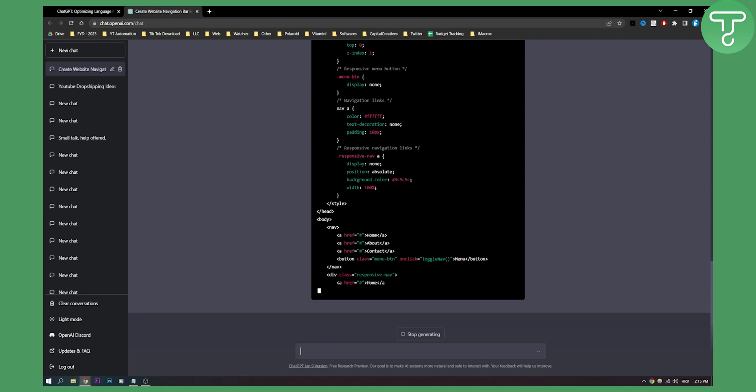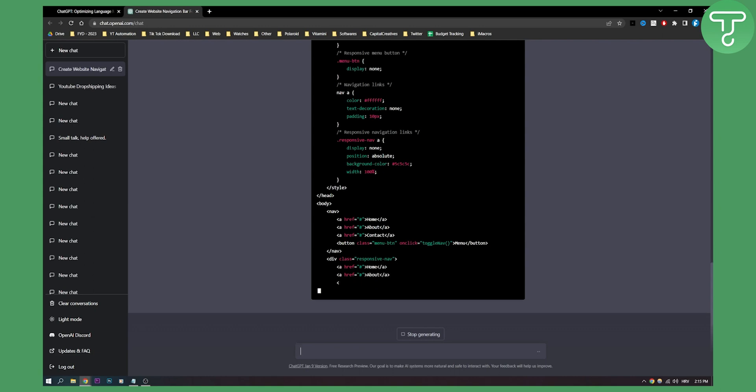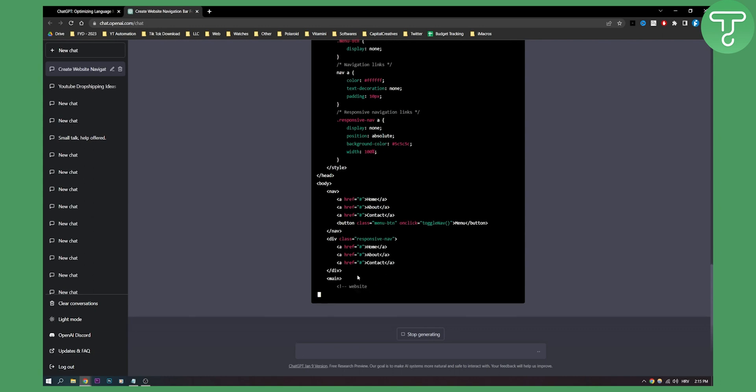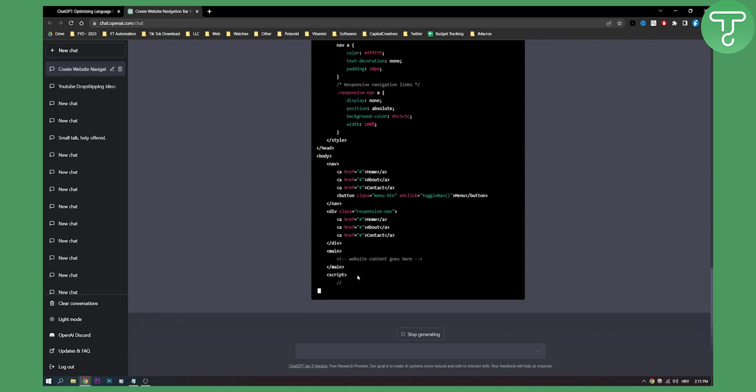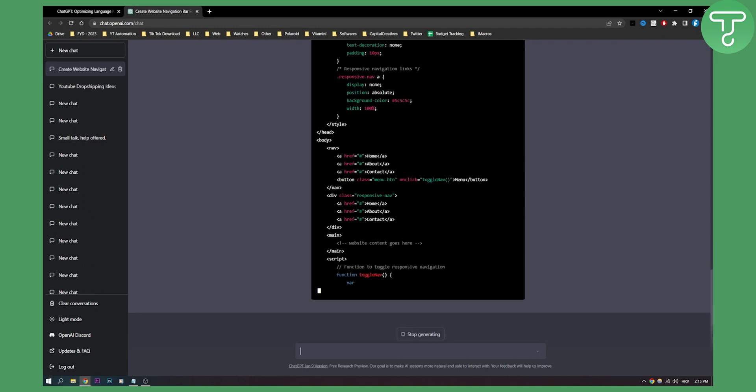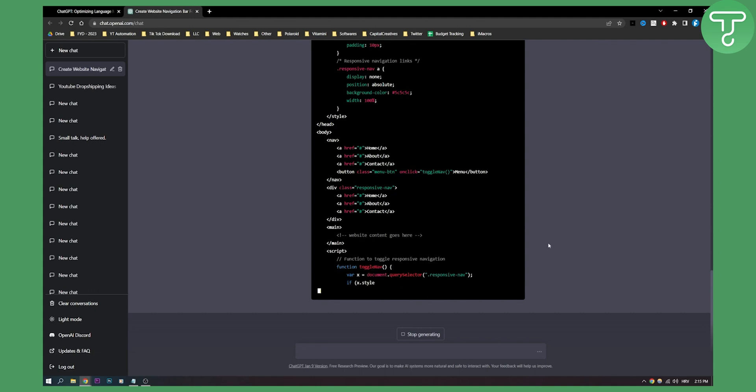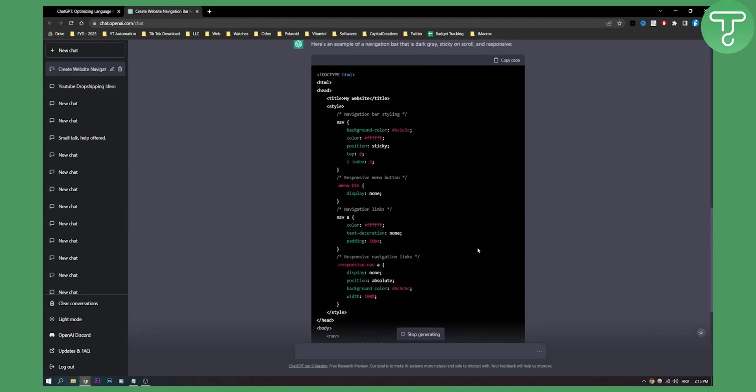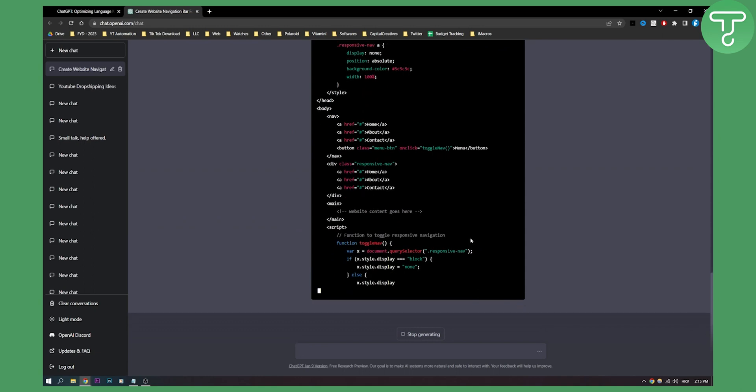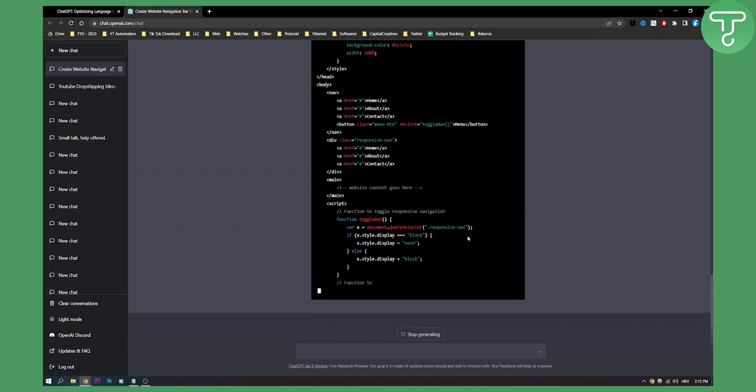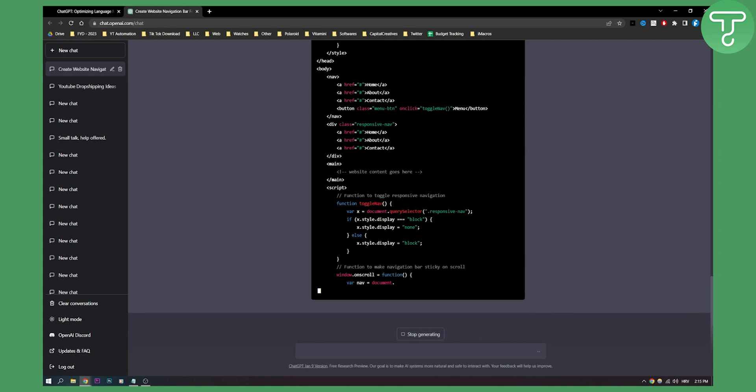What my point with this video is is basically that you can code the entire website but you will need to know which elements on the website you need. For example, I needed a navigation bar so that's what I put in. And now when I need a navigation bar, I can go here and I can just put it here and it will basically spit out the navigation bar and how to use it.